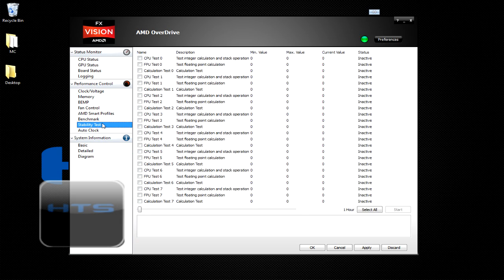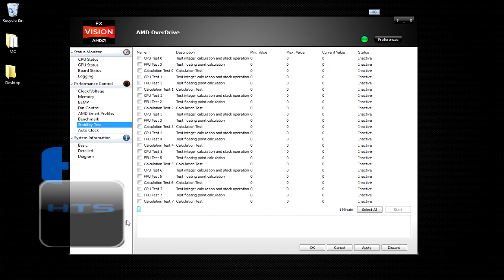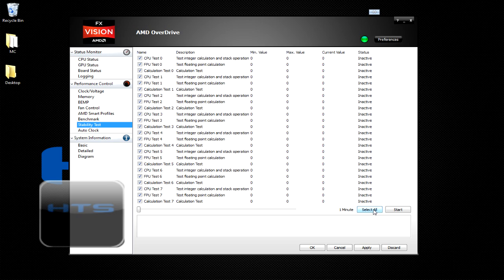Then you would go to your stability test. You would set it for however long you want it to run. I'm not even going to do it, but you can go down from a minute all the way to a week. And you would hit select all and start. Make sure that you run this after you overclock your computer or else you will not know if your processor is safe.